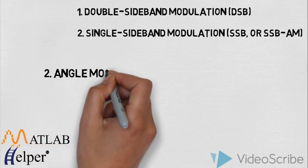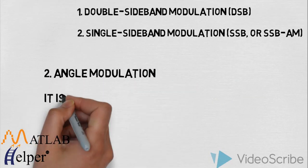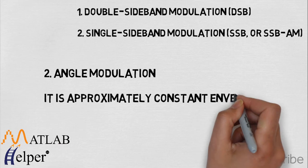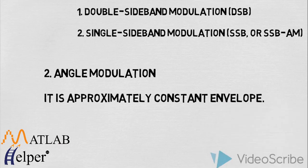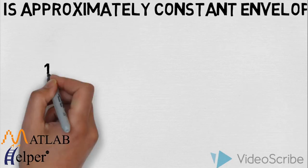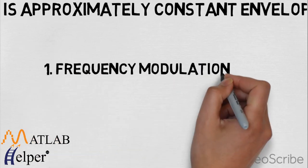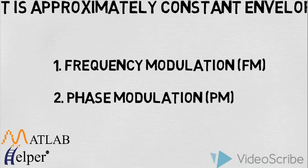The second type is angle modulation. It has constant envelope. It is further divided into two types: frequency modulation and phase modulation.